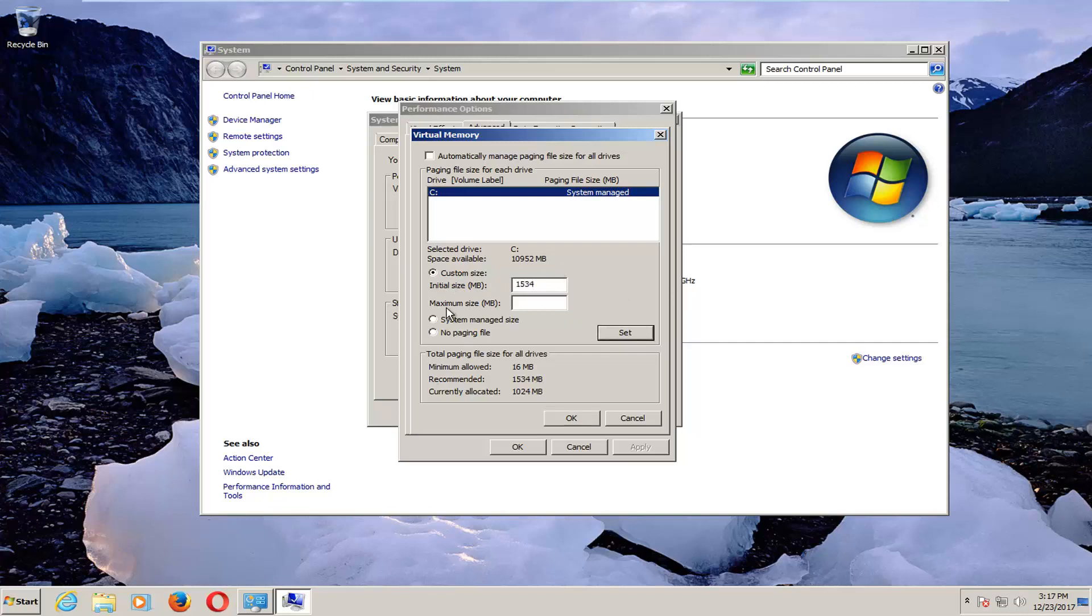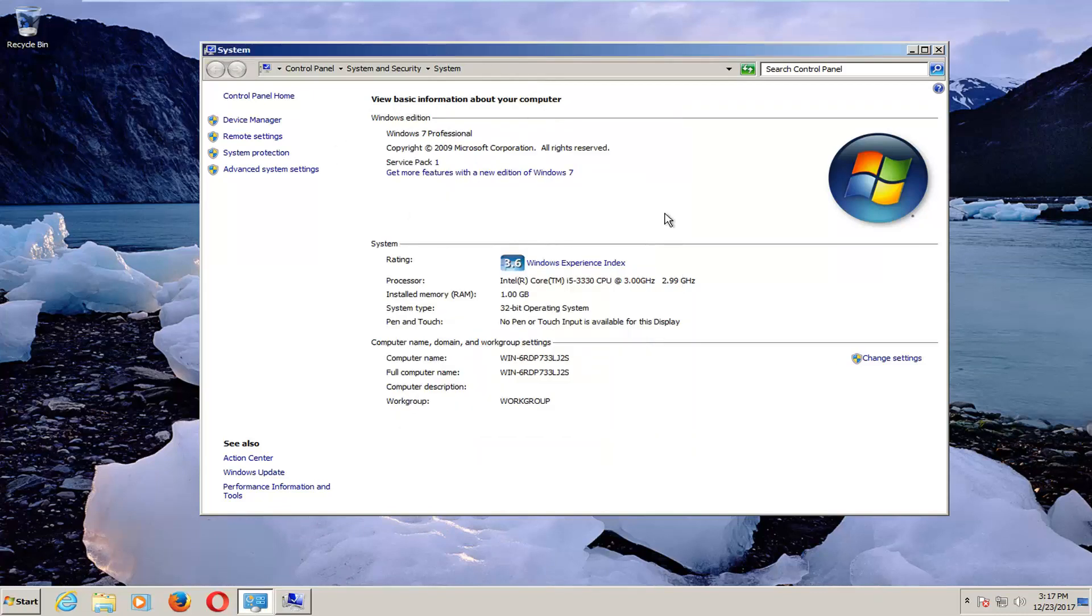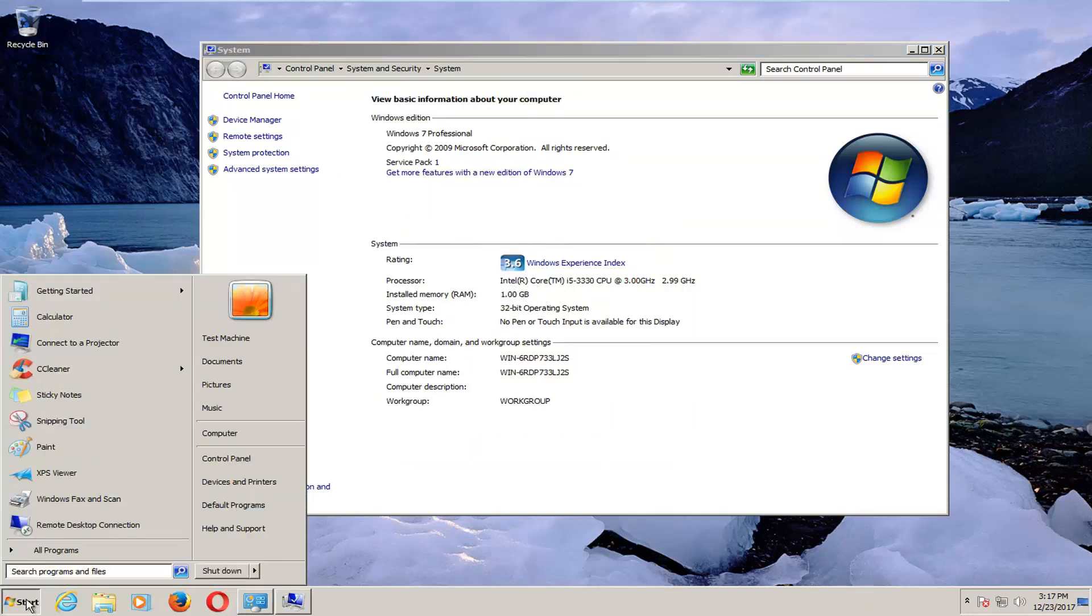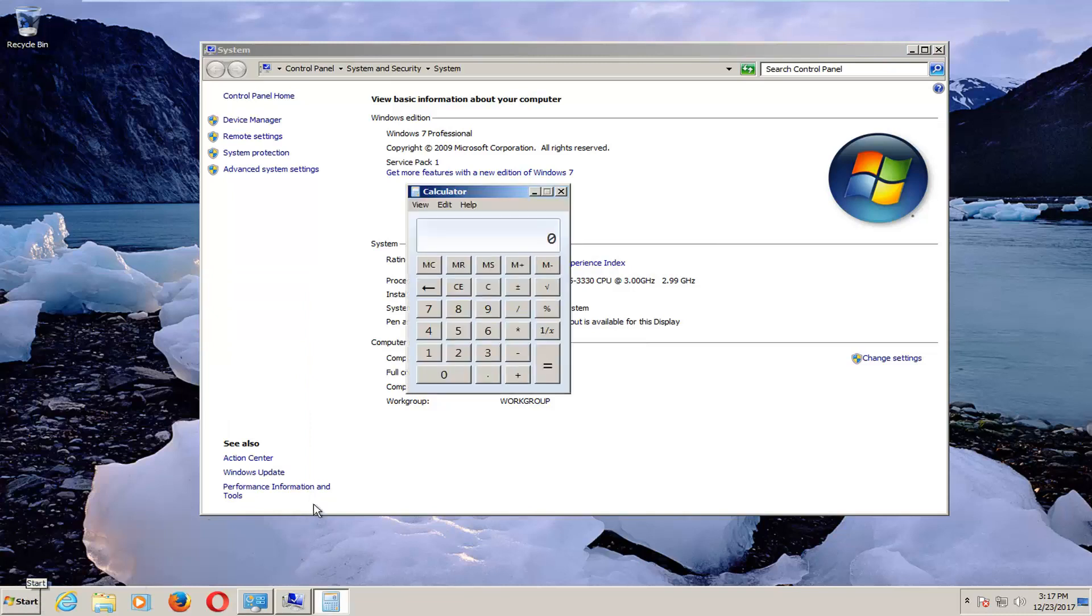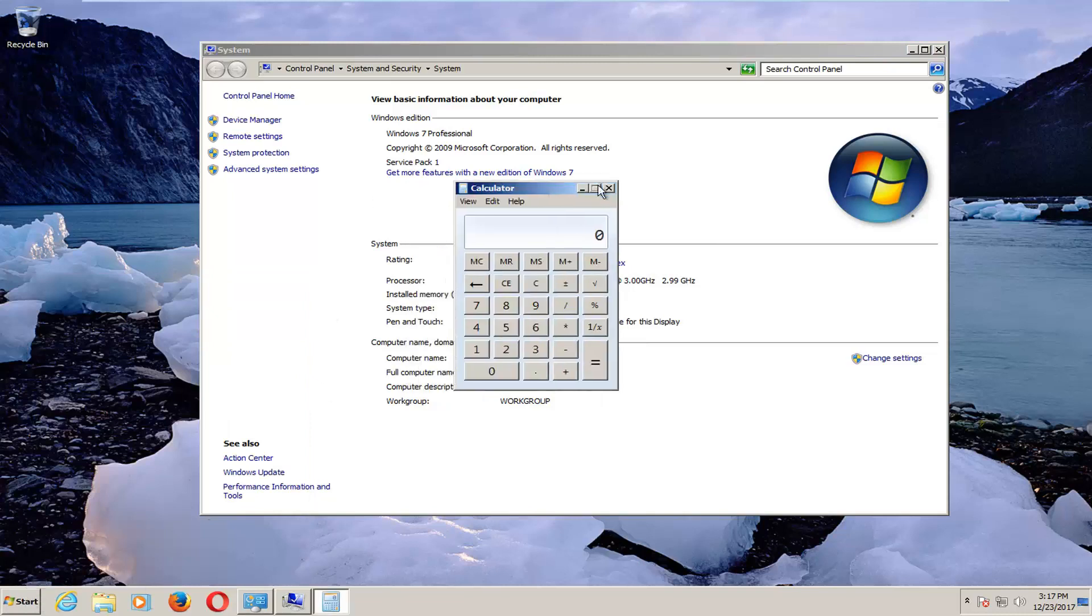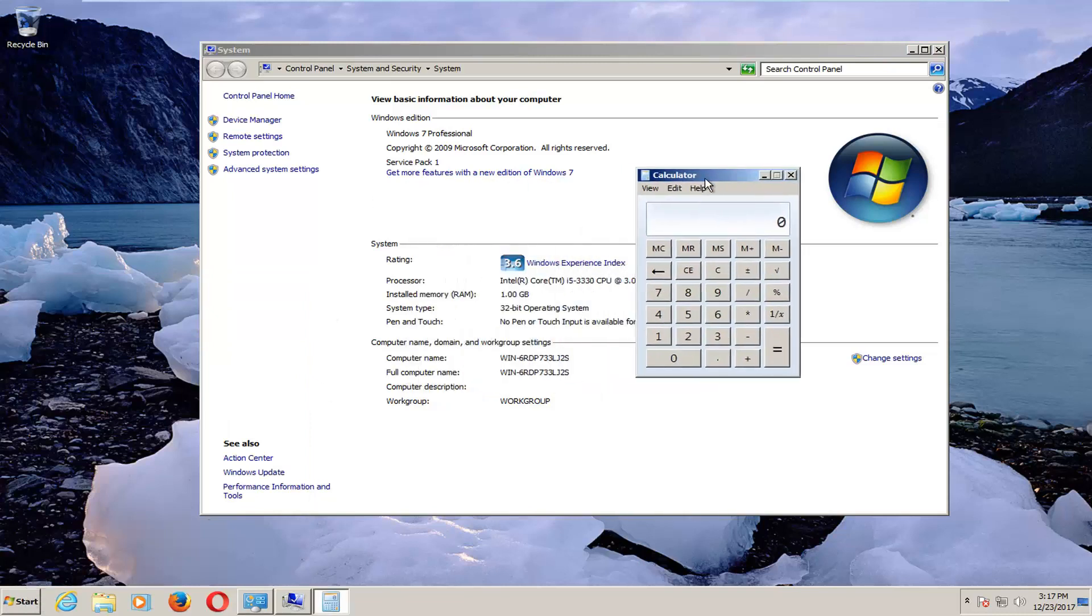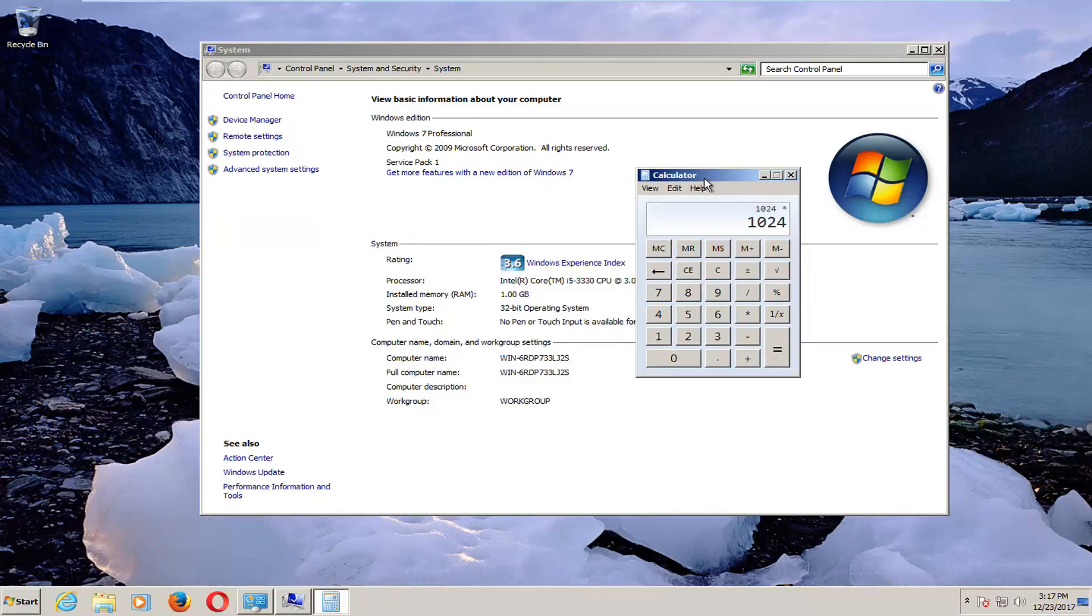And now for the Maximum Size value, I'm going to go back to the system window I have here. And you can see I have 1GB of RAM installed. So I opened up a calculator. I would take that into megabytes—so 1024MB is in 1GB—and I'm going to multiply that by 1.5. So I'm coming up with 1536.